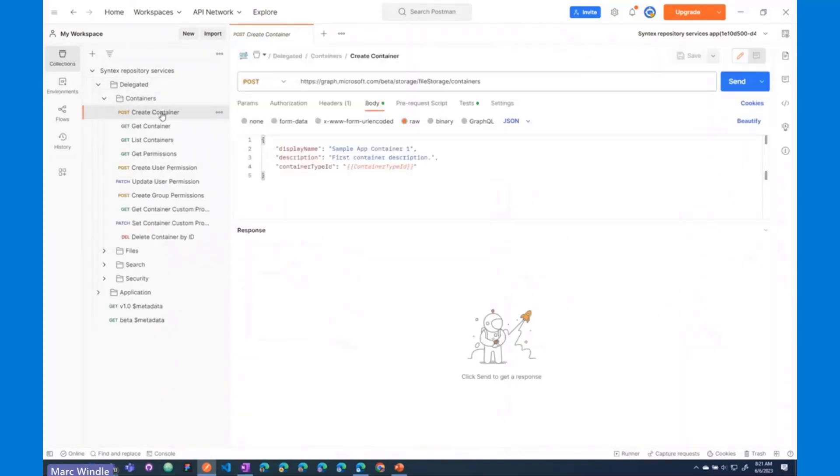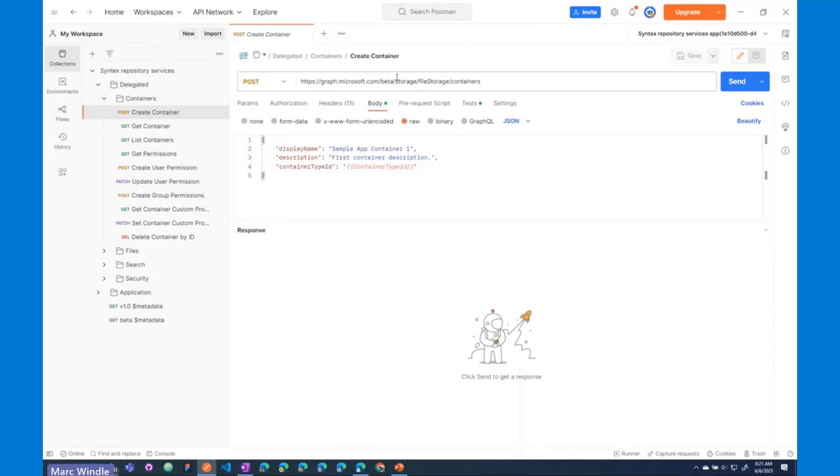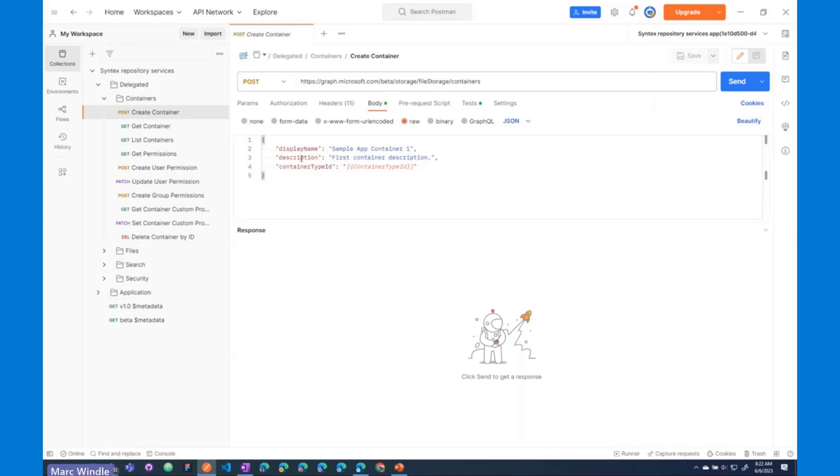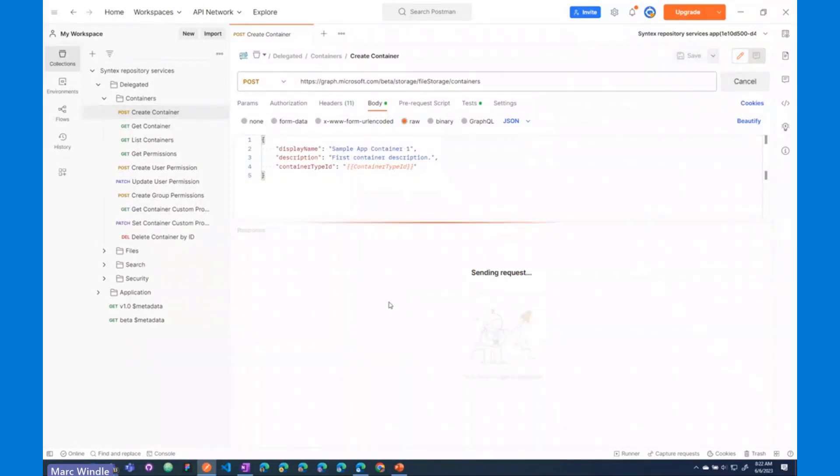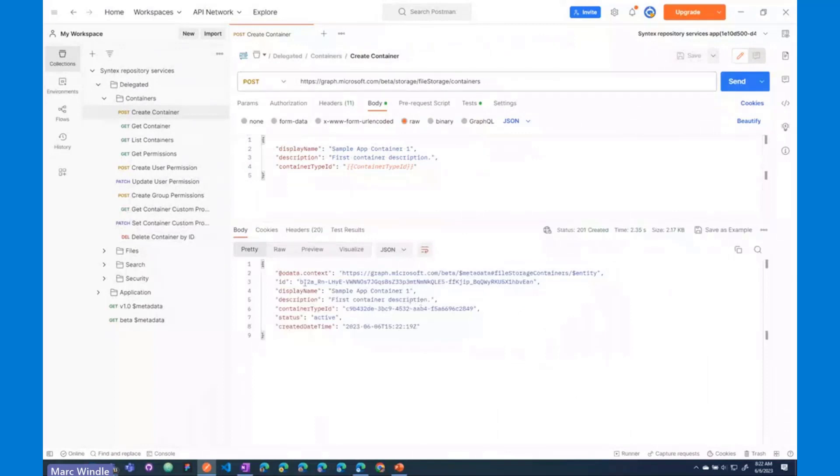So, here are the new APIs that come with Syntex Repository Services, and the first one that we'll use is Create Container. So, here's the endpoint. It's on beta right now. Again, if you would like to use this, you will have to sign up for the private preview using that link that I mentioned before. The new endpoint is /storage/filestorage/containers, and we'll make a POST request to that endpoint with this payload here. I'm just giving it a display name, a description, and that all-important container type ID that I mentioned before. So, when I send that off, we should have our first Syntex Repository Services container. There you see, we created our first container object.